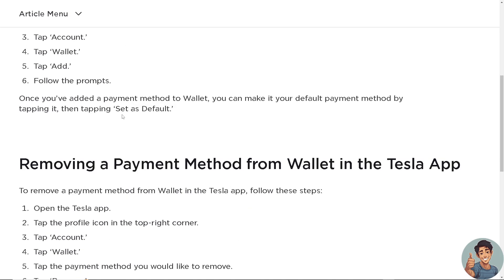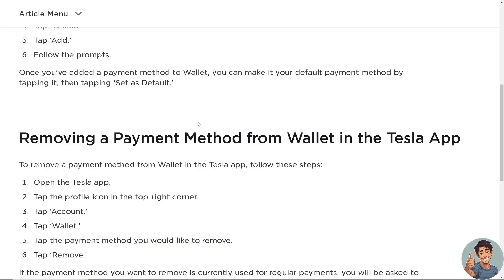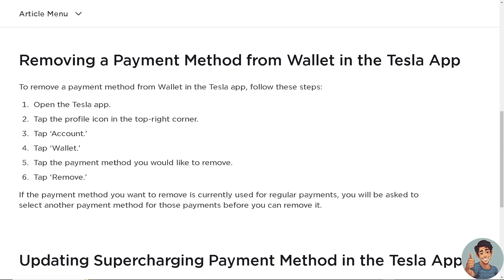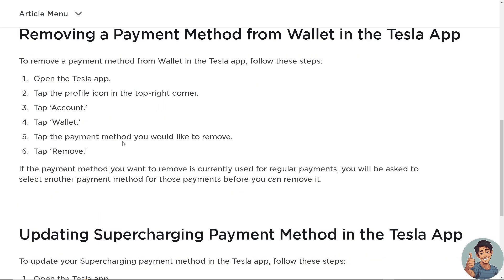Now if you want to remove a payment method from Wallet in the Tesla app, simply open the Tesla app. Tap the profile icon in the upper right corner of your dashboard, tap Account, tap Wallet, and tap the payment method you would like to remove. Then tap Remove.